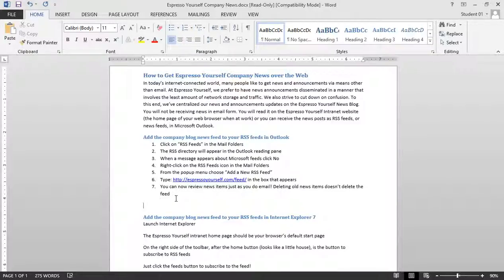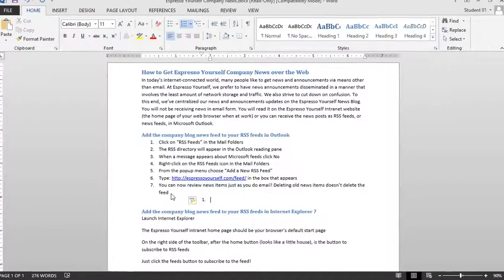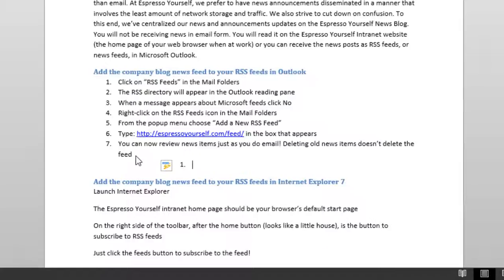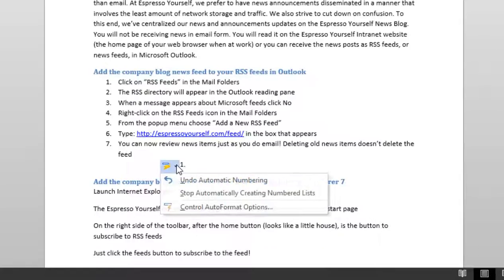If I'd like to create a new list, I could type in one, and when I press the space bar, this auto-correct smart tag appeared. And with this, I can click on it. I can undo automatic numbering, stop automatically creating numbered lists, as well as control my auto-format options.